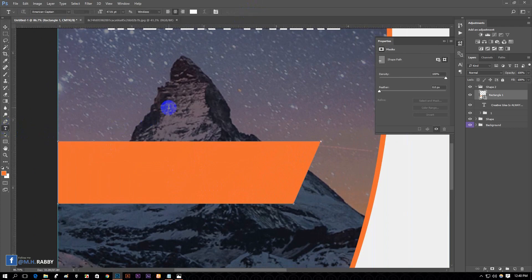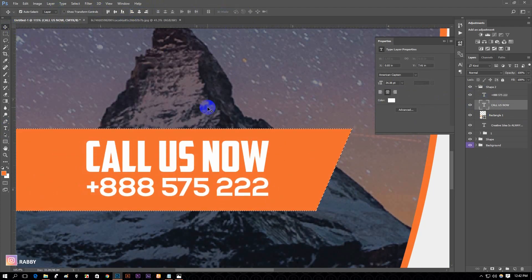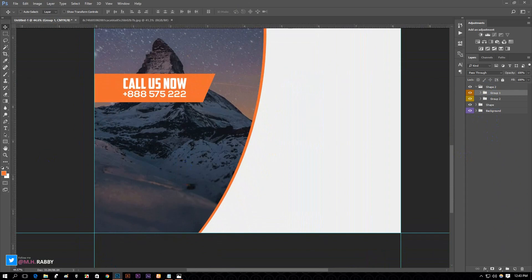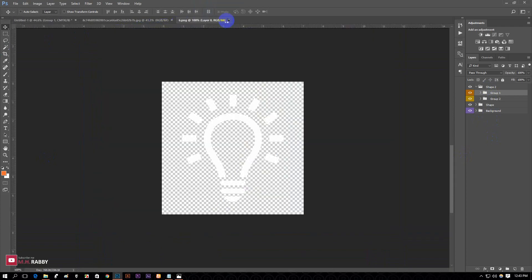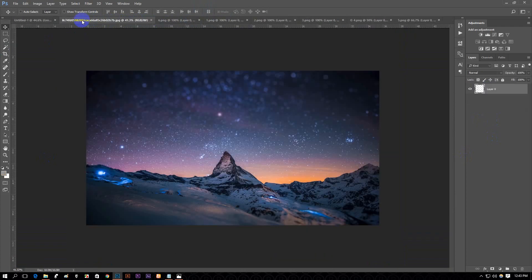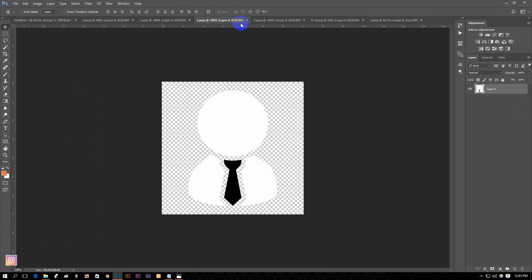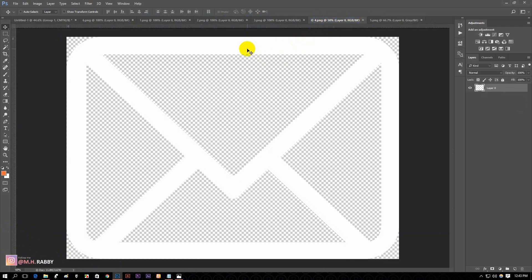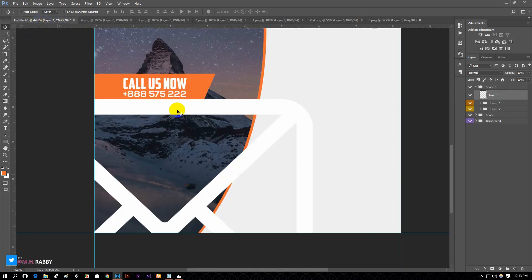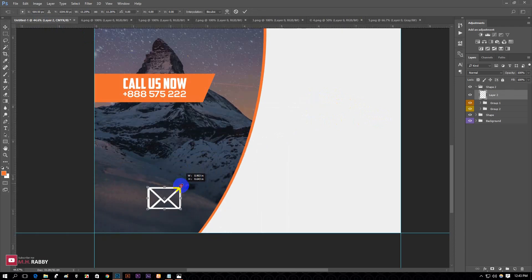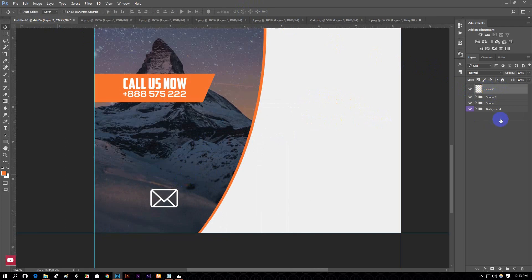Now create your contact text. Import your icons into Photoshop — I am going to give these icons in the description below. Press Ctrl plus T and transform them. Group the layer. Always remember to group your layers because it will give a professional look to your designs.